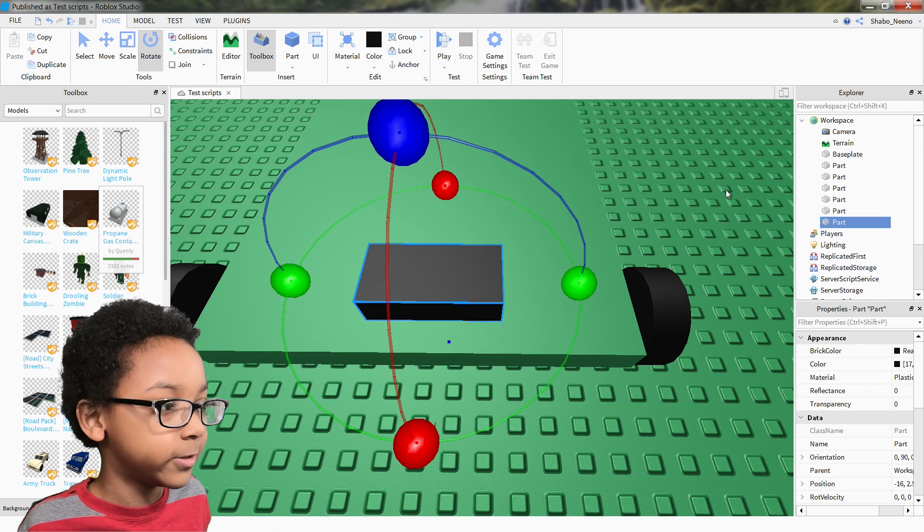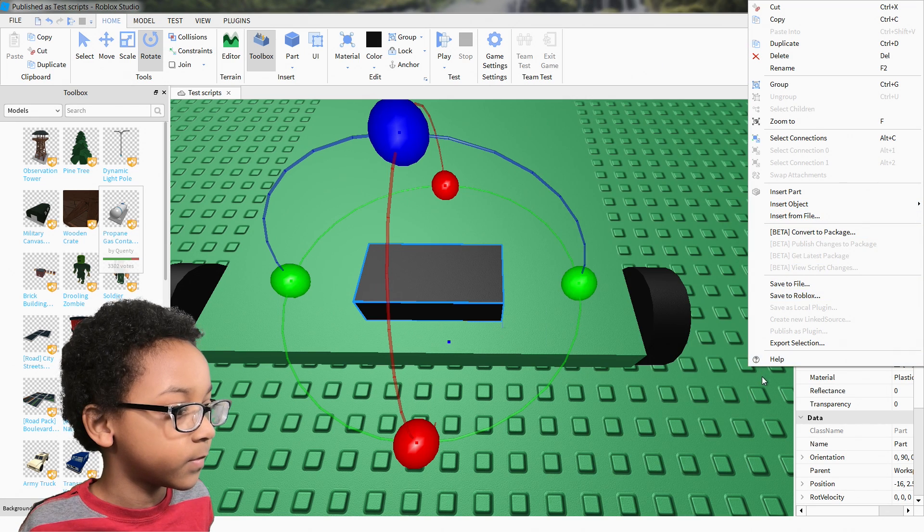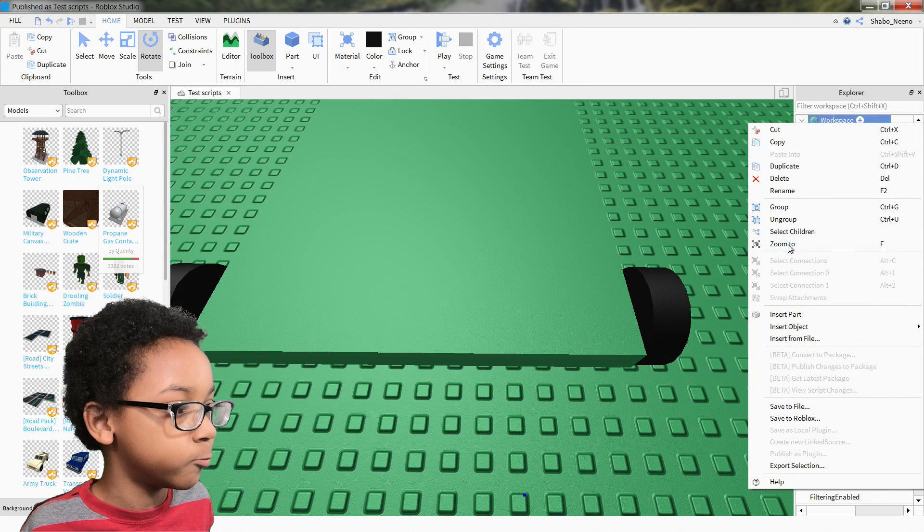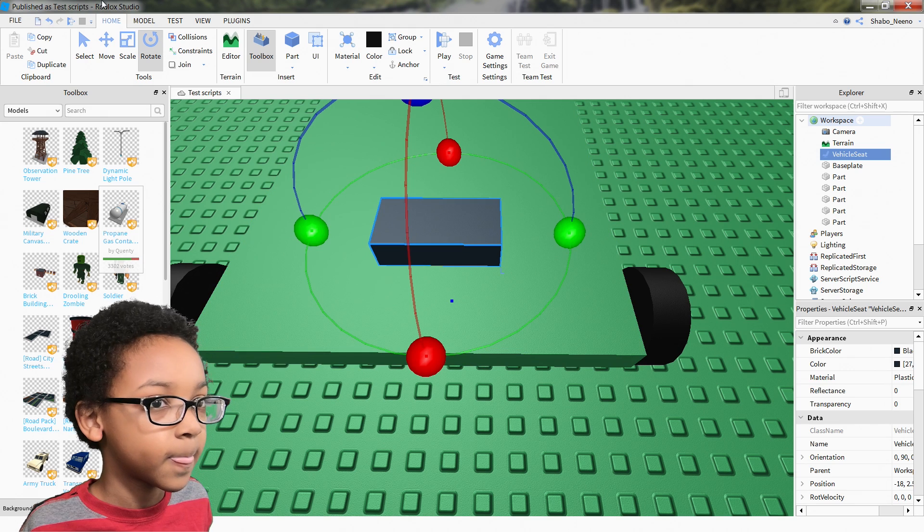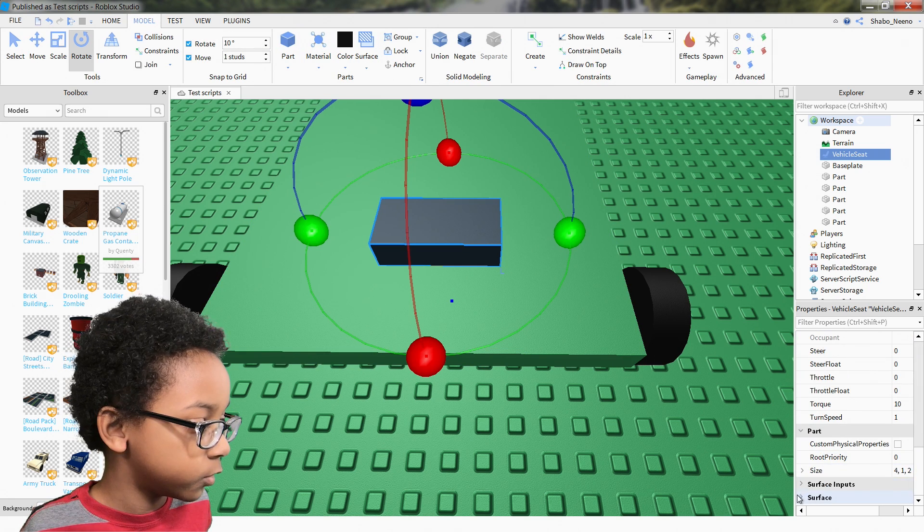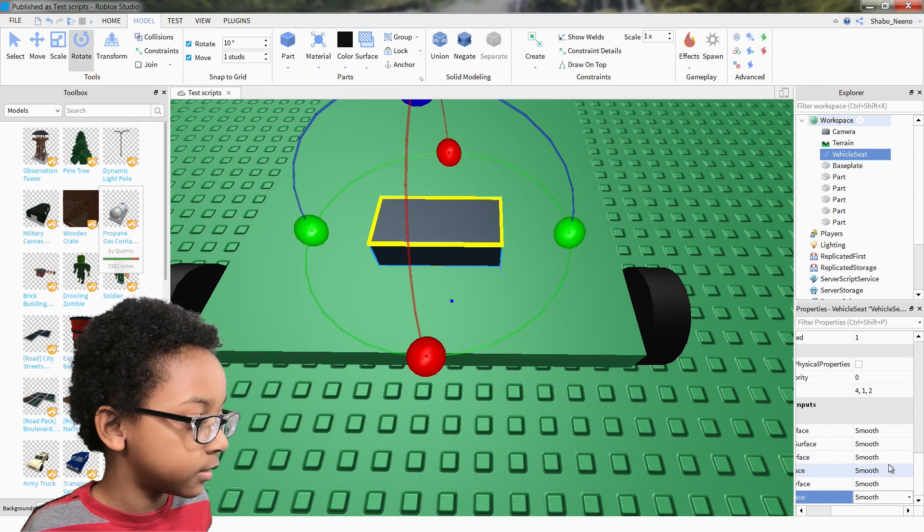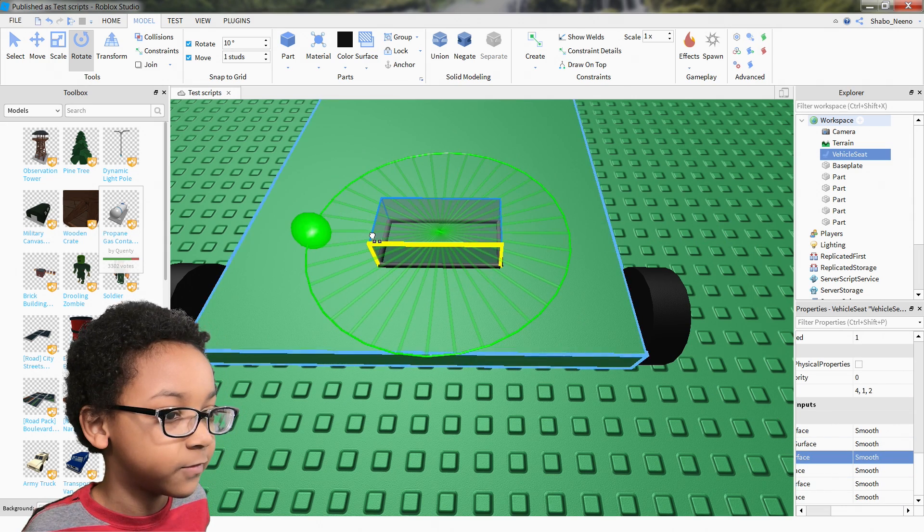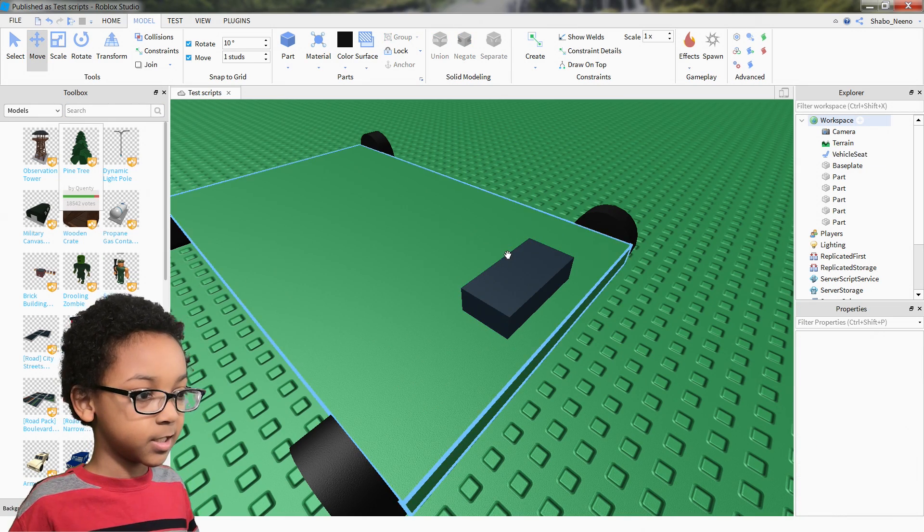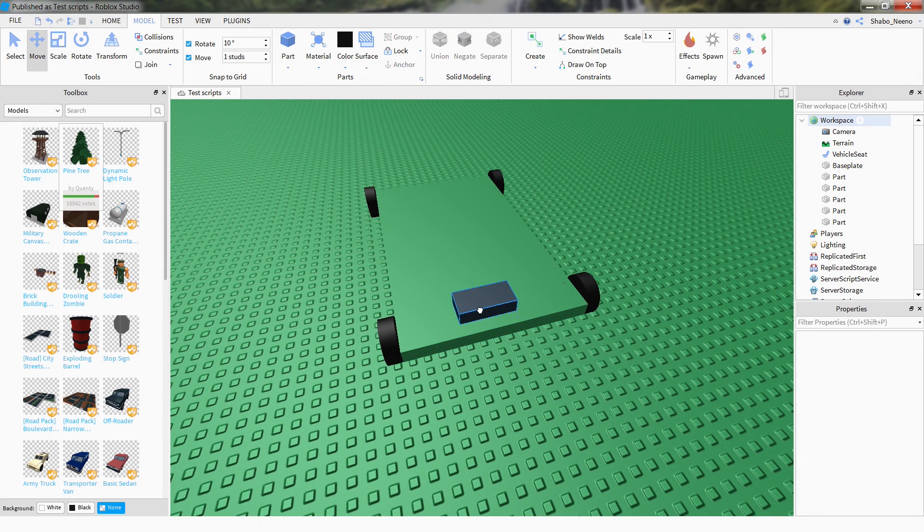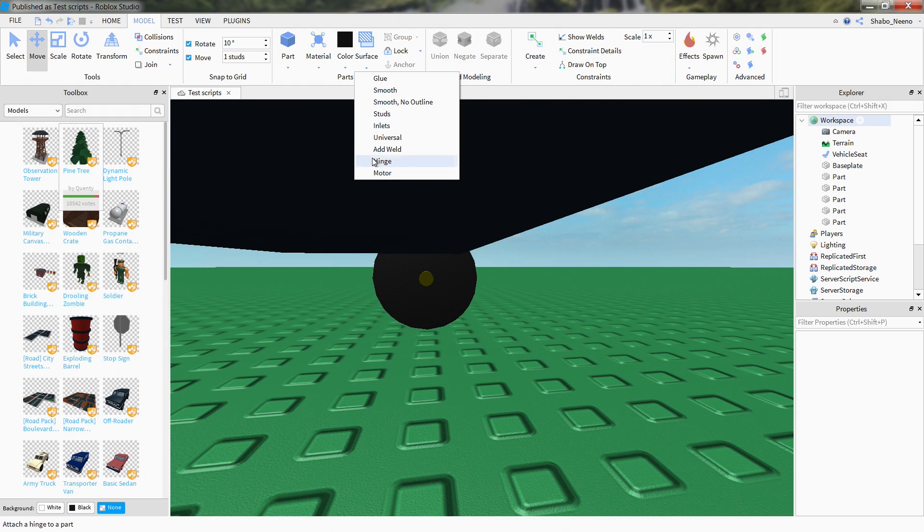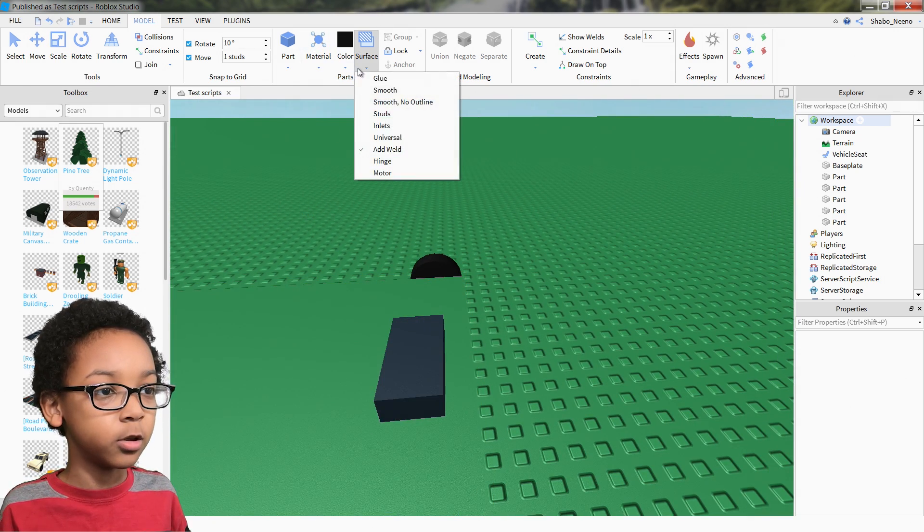Actually, no, you don't want to insert a part. You want to go to Workspace, insert the object, and get Vehicle Seat. But just in case, you're going to want to go here and look at the front surface. It's facing that way, so we're going to make it face forward so it knows which way the car is supposed to go. Once you got it right there, you can place the vehicle seat wherever you want. But you need to add a weld at the bottom of it so it sticks to the vehicle.